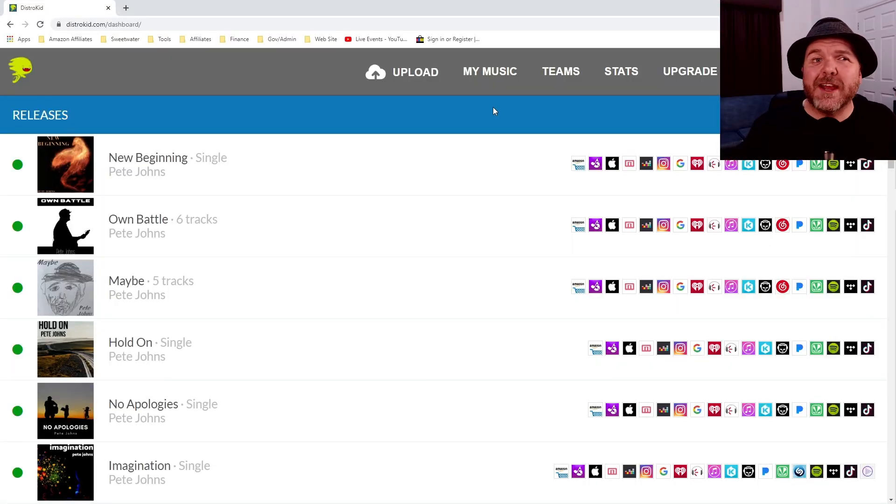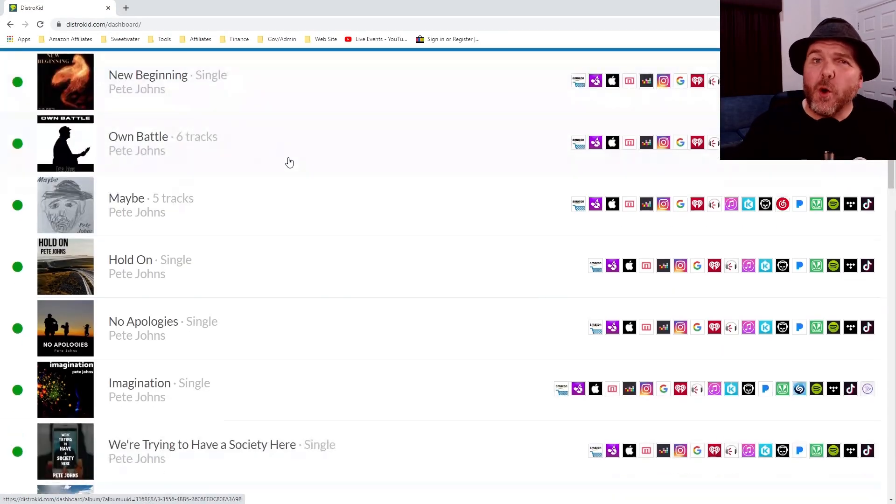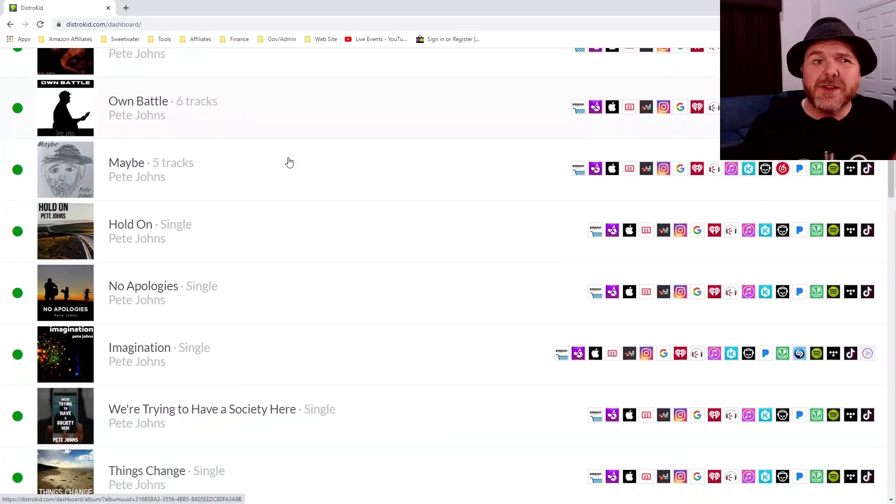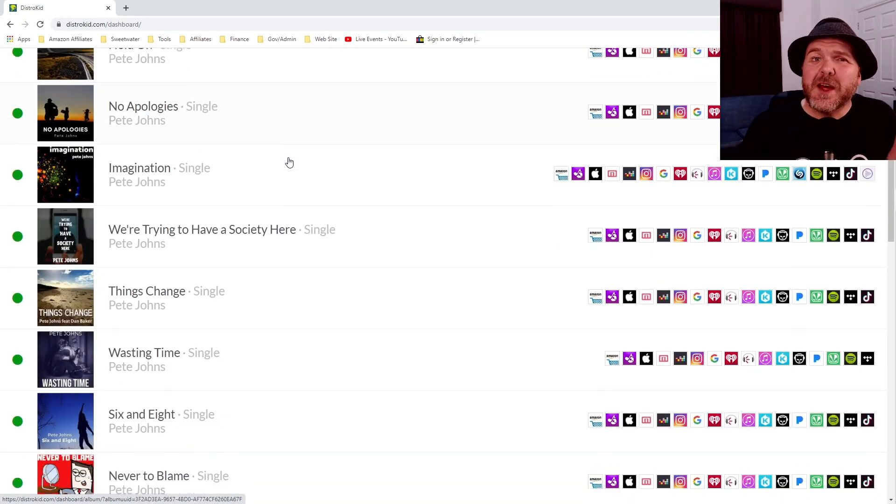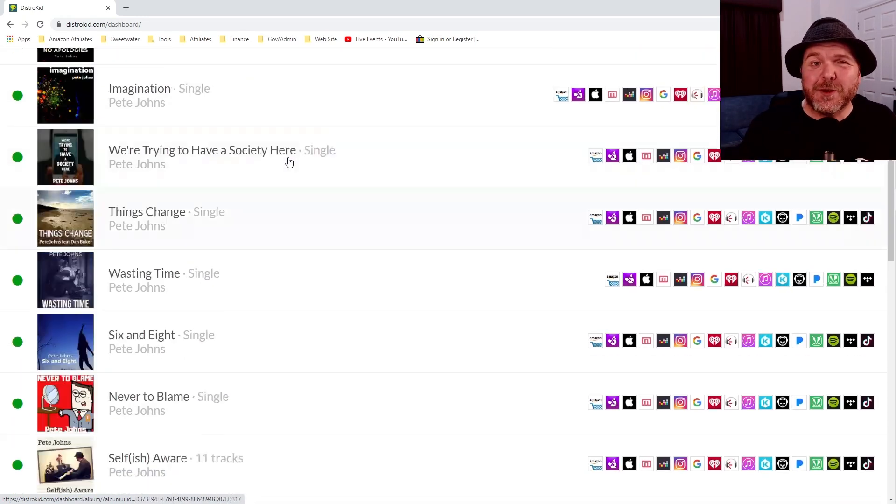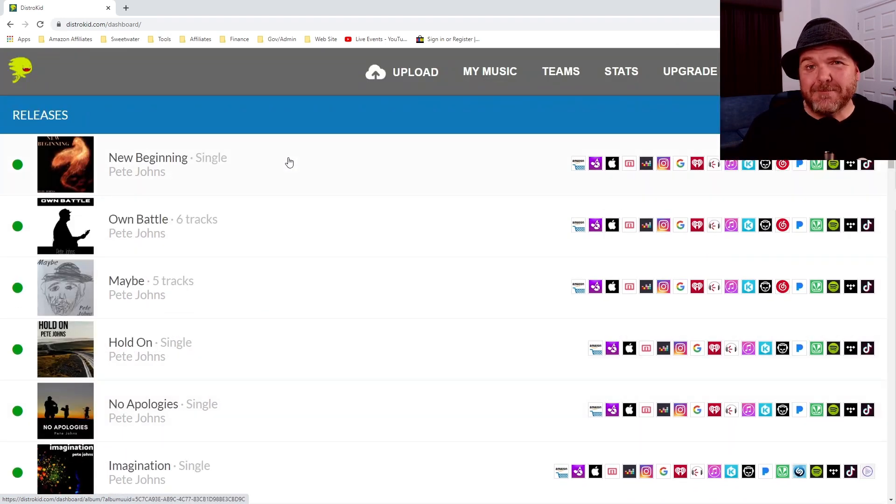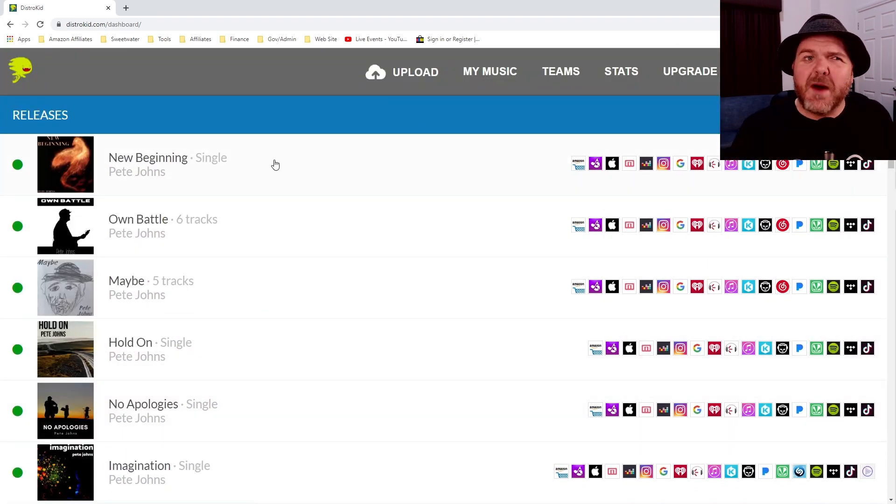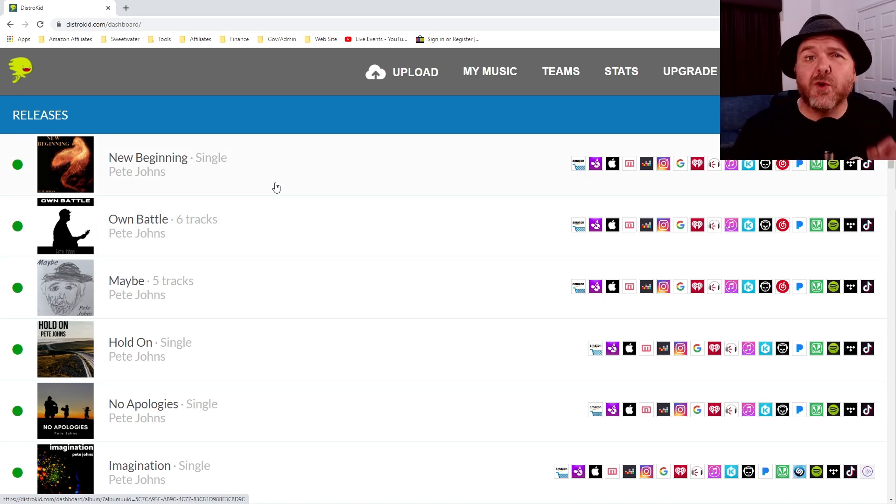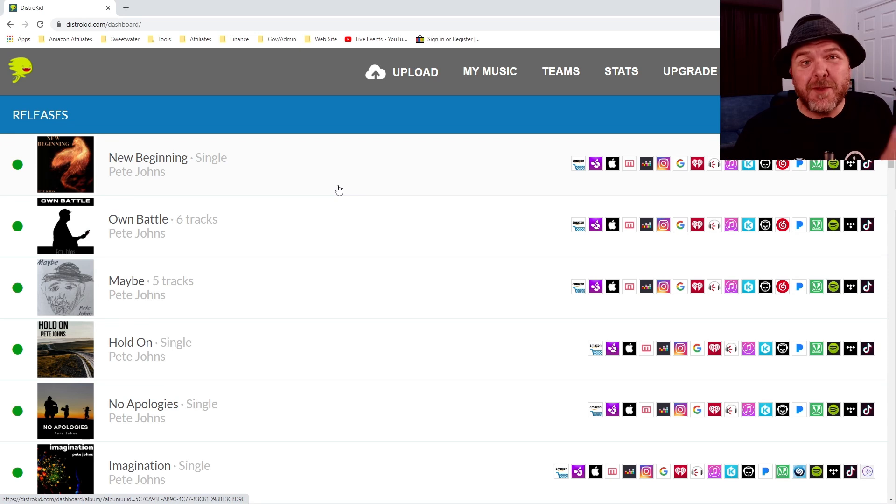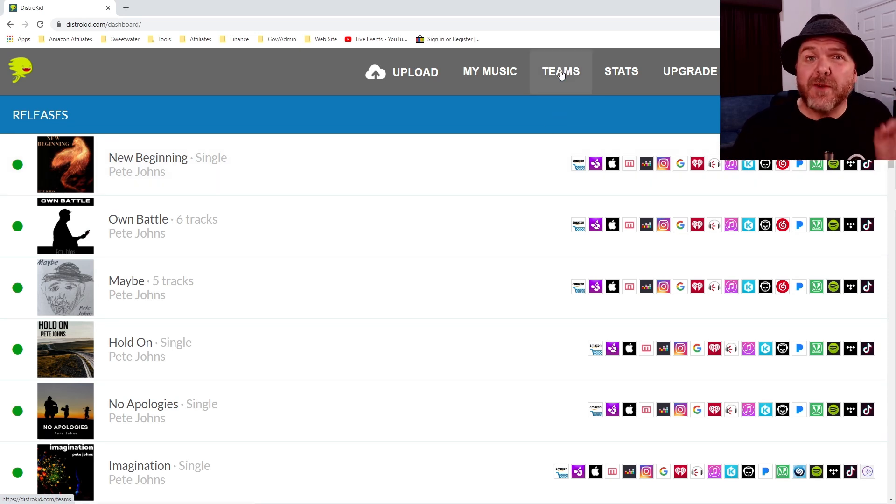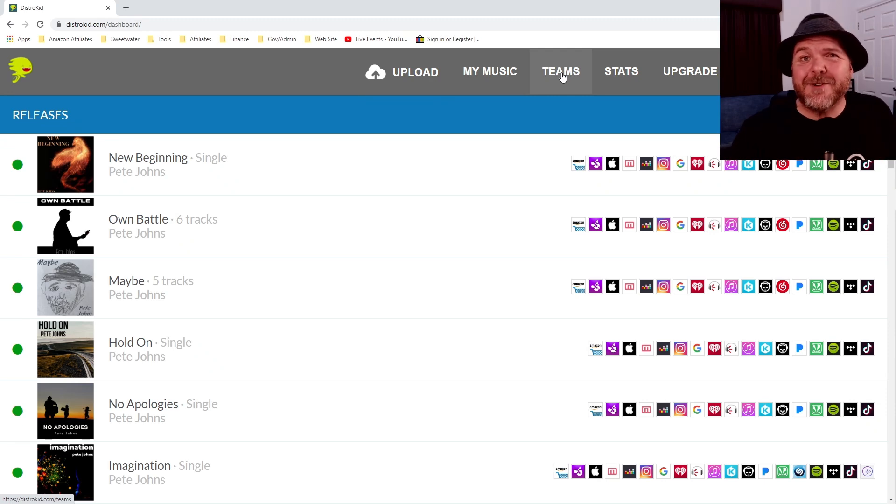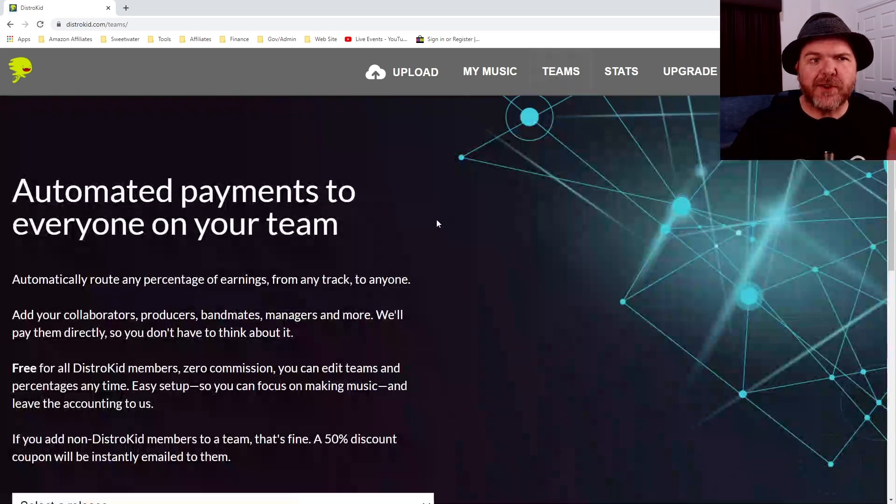Here we are at DistroKid.com. I'm in the My Music section and here are all of the singles, EPs and albums that I've released over the last four years using DistroKid. Now, on some of my more recent songs, I've actually had another artist provide the drums. So what I wanted to do is set up to provide some of the royalties from those songs to go directly to that artist. And I can do that using the very cool Teams feature here in DistroKid. So let's now click on the Teams option here.